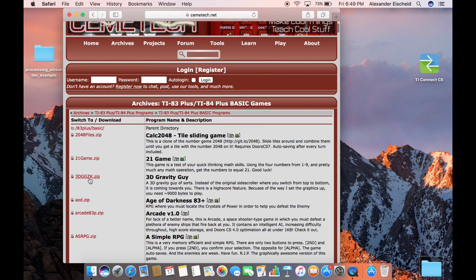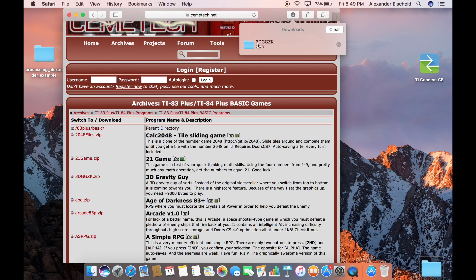Then you just pick a game. I'm going to do Gravity Guy for now. It should appear in your downloads — copy it over to your desktop. Then you can close out your web browser.